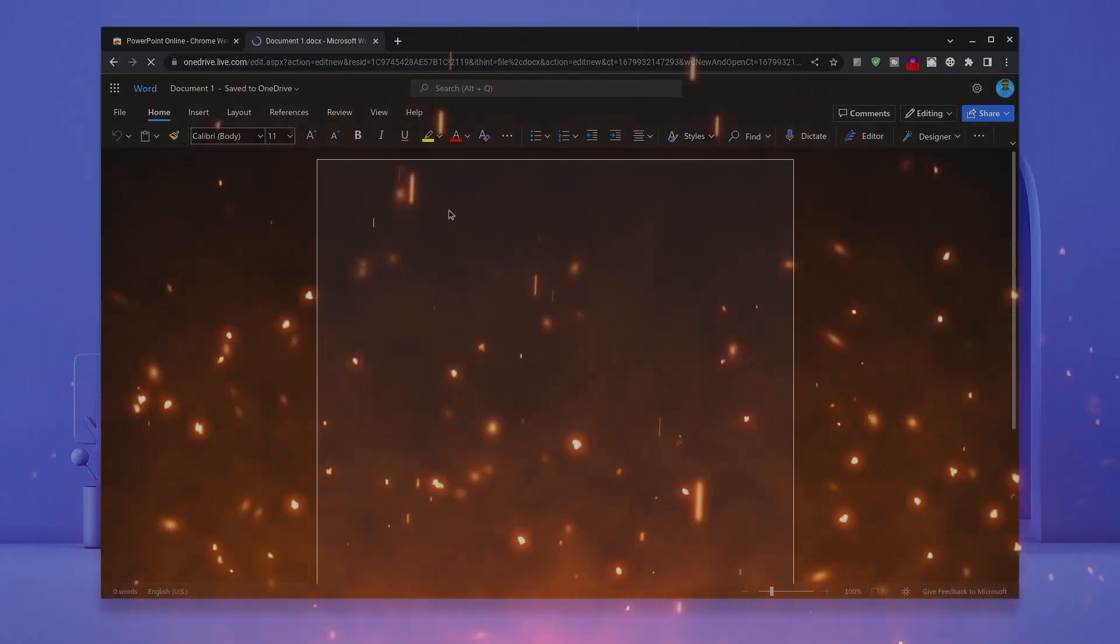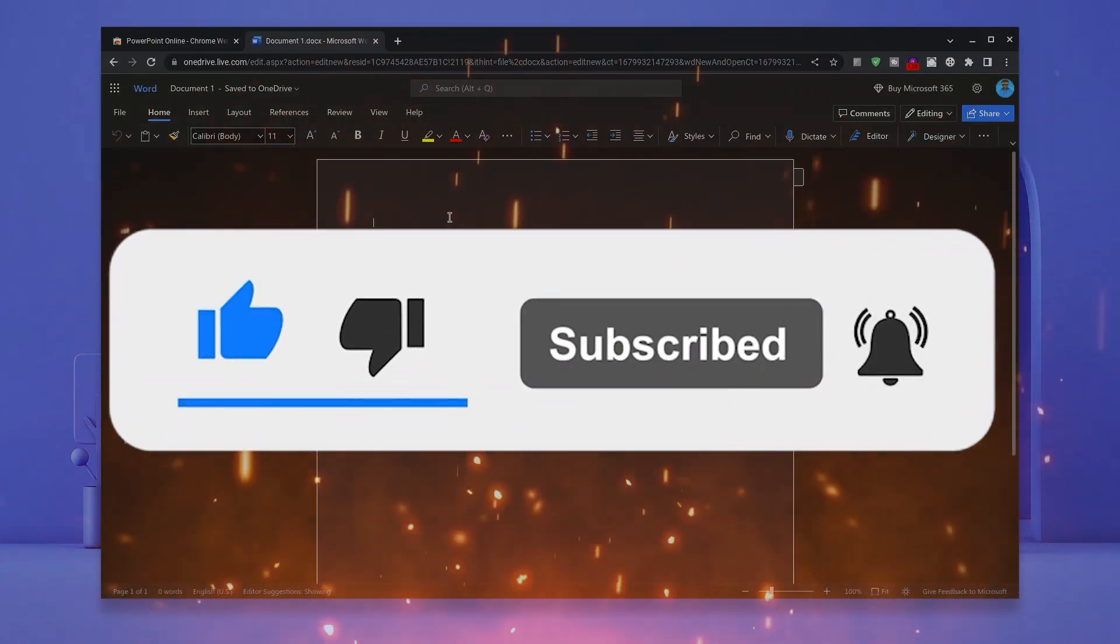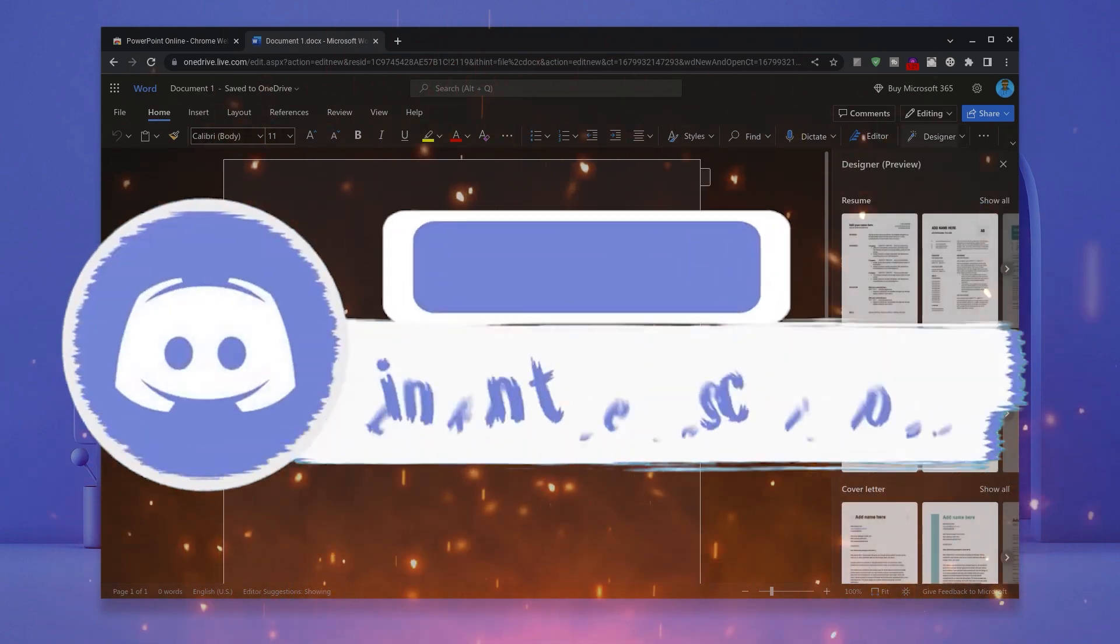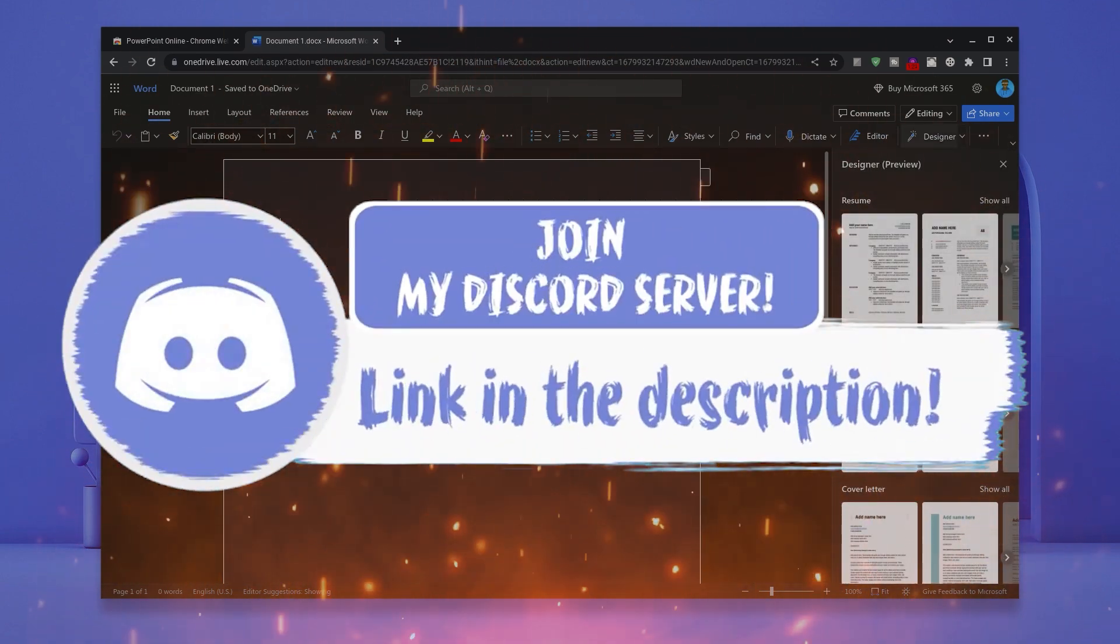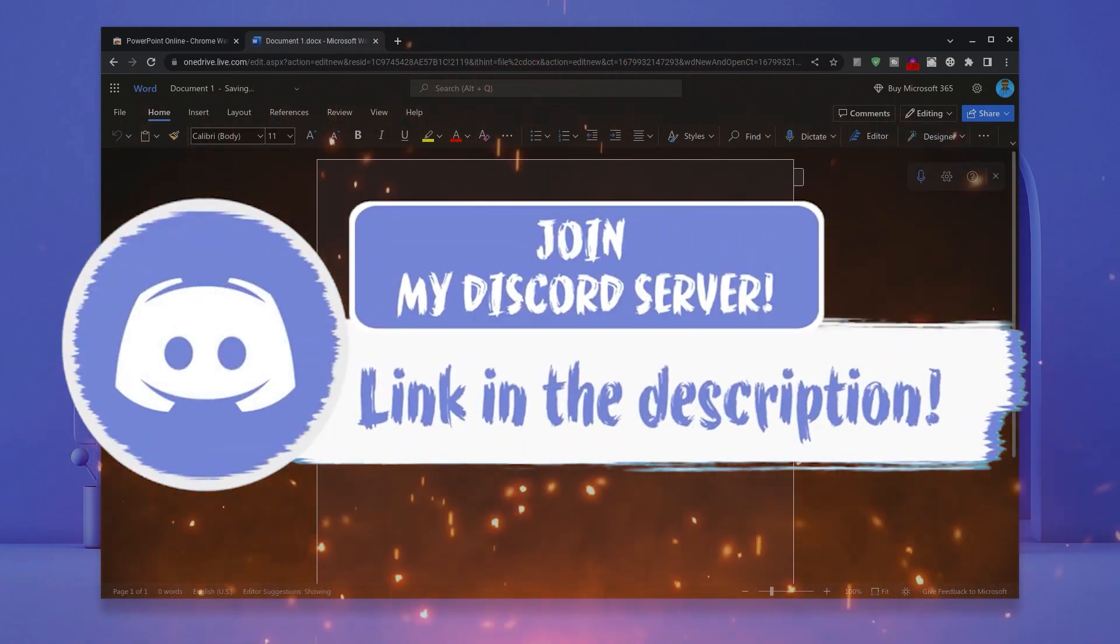If you guys enjoyed this video, make sure to smash that like, subscribe and bell button and come to my Discord down in the description if you happen to face any problem whilst following the tutorial.